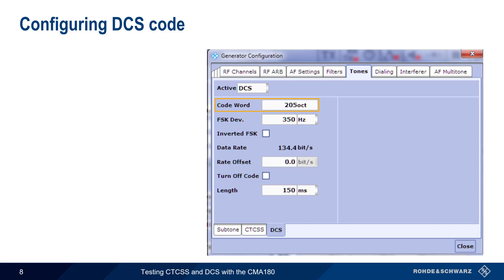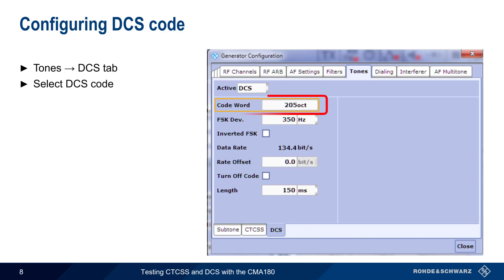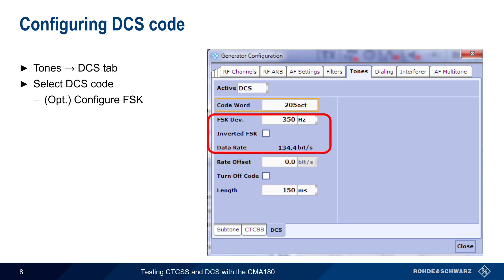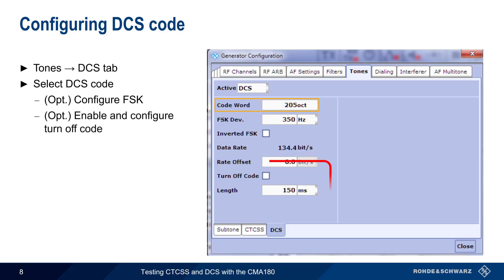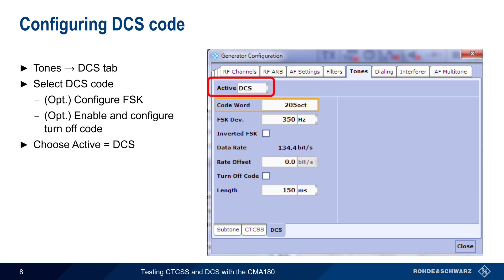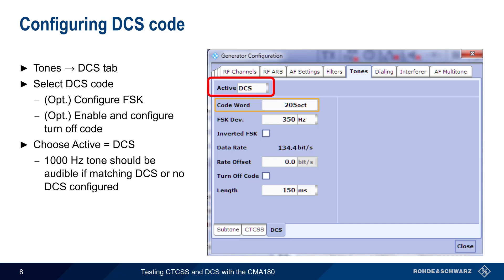The procedure for inserting a DCS code is similar. Under Tones, choose the DCS tab, then select the DCS code from the list of available codes. Since DCS is sent as FSK data, the FSK deviation can be specified, and inverted FSK can also be selected if necessary. The CMA180 can also send a turnoff code with a user-definable length. Once the parameters have been configured, Active DCS inserts the DCS code into the transmitted RF signal. The radio under test should output audio only if the matching DCS code is configured, or if no DCS is configured or enabled on the radio.